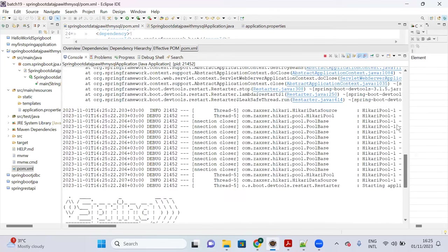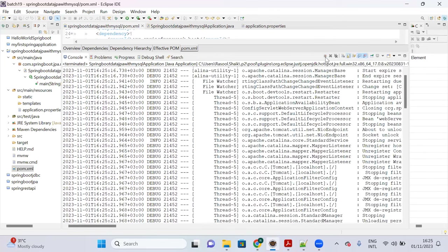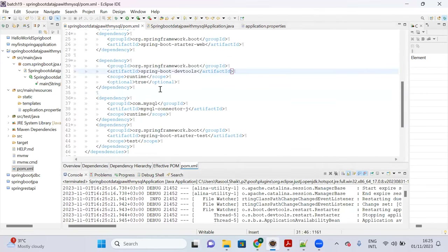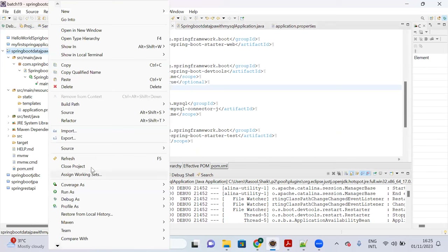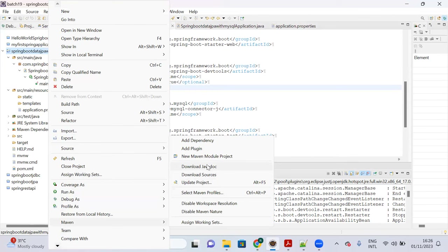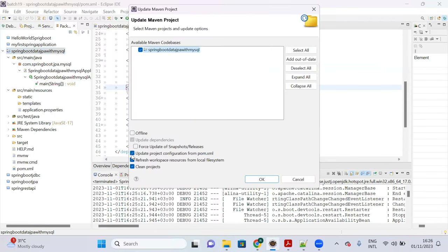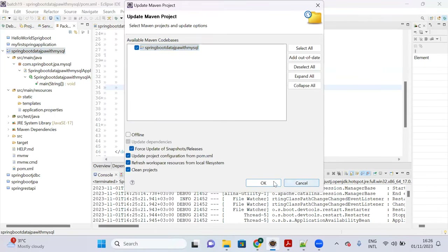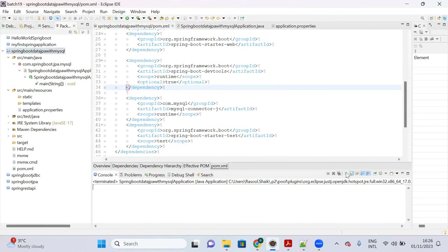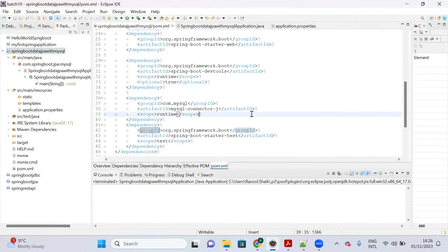To see the actual error, stop the server and update the project. Whenever there are changes in pom.xml, always right-click the project, go to Maven, and click 'Update Project'. Otherwise those changes will misguide you.